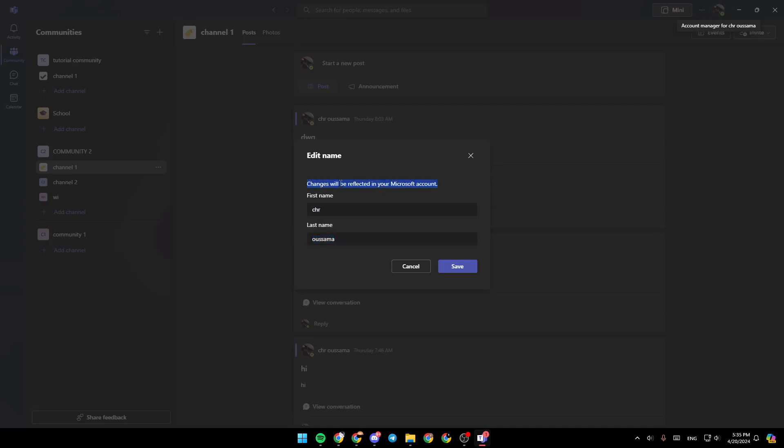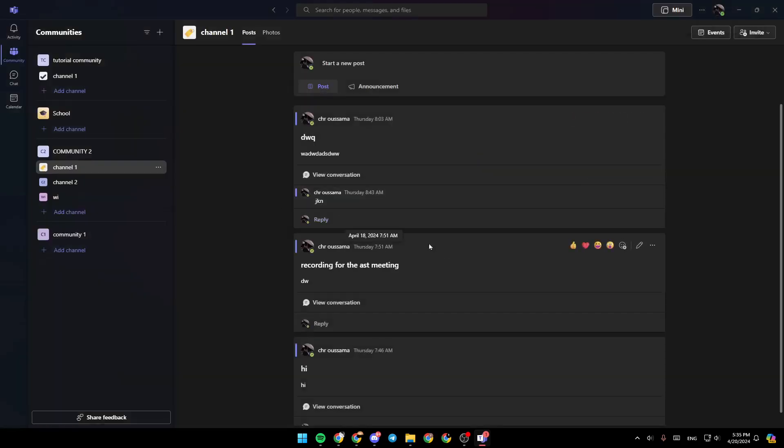As you can see, the changes will be reflected in your Microsoft account. So if you change your name right here, your name will be changed in your whole Microsoft account. Then just click on save and then all of the changes will be saved.